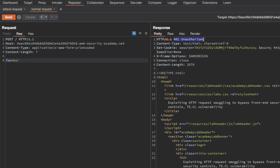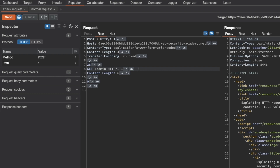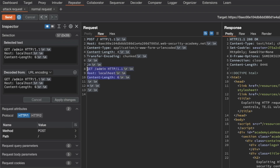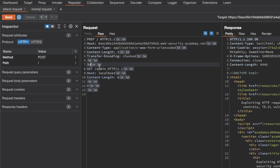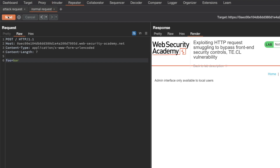Now we get back a 401 Unauthorized. If I go to Render I can see the error: 'Admin interface only available to local users' — something we've seen in the previous lab. So we want to trick the back-end into thinking this was a local request. I'll go back to the attack request and add a Host header with a value of localhost. We need to update the chunk size again — selecting everything we have here the new chunk size is 0x39. I'll update that and send our request. We get back a 200 OK.